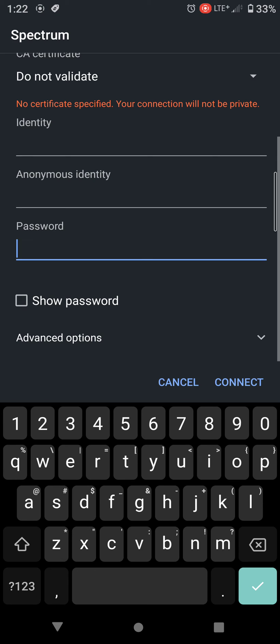Now I'm not going to enter my information, of course, for privacy reasons. But let me know if you have any questions in the comments and if you're able to get connected.